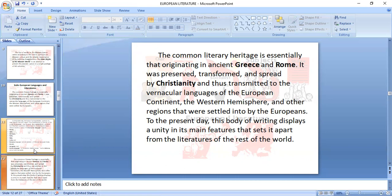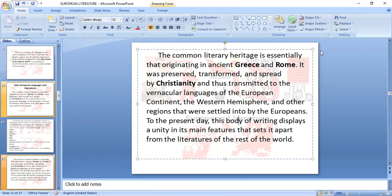The common literary heritage is essentially from Greece and Rome and is part of the spread of Christianity to the present day. This body of writing displays a unity in its main features to the present day.